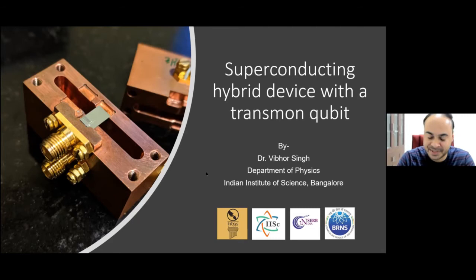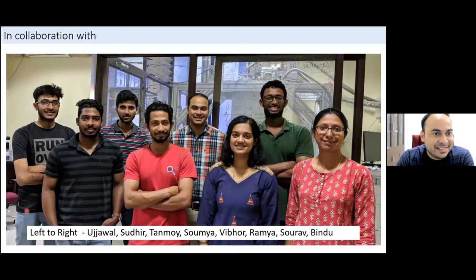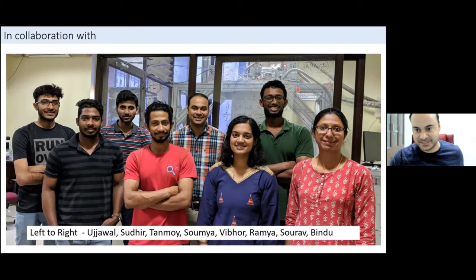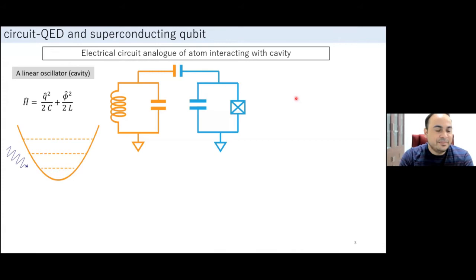The speaker acknowledges that the previous presenter already covered some aspects of superconducting hybrid devices, making their introduction easier. They thank their team — the real people doing the hard work in the lab and producing experimental data. The work presented today is mainly carried out by Tanmay and another colleague.